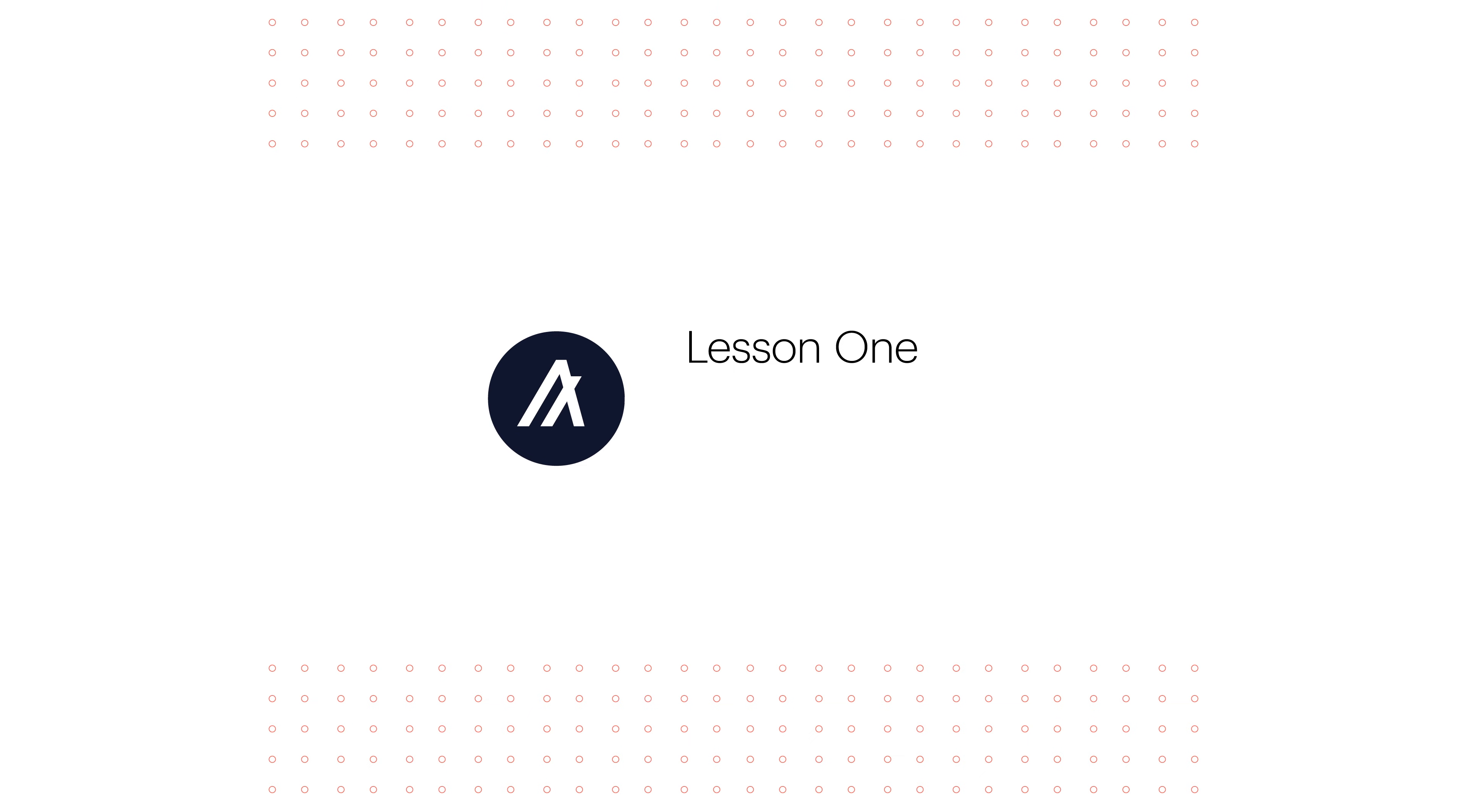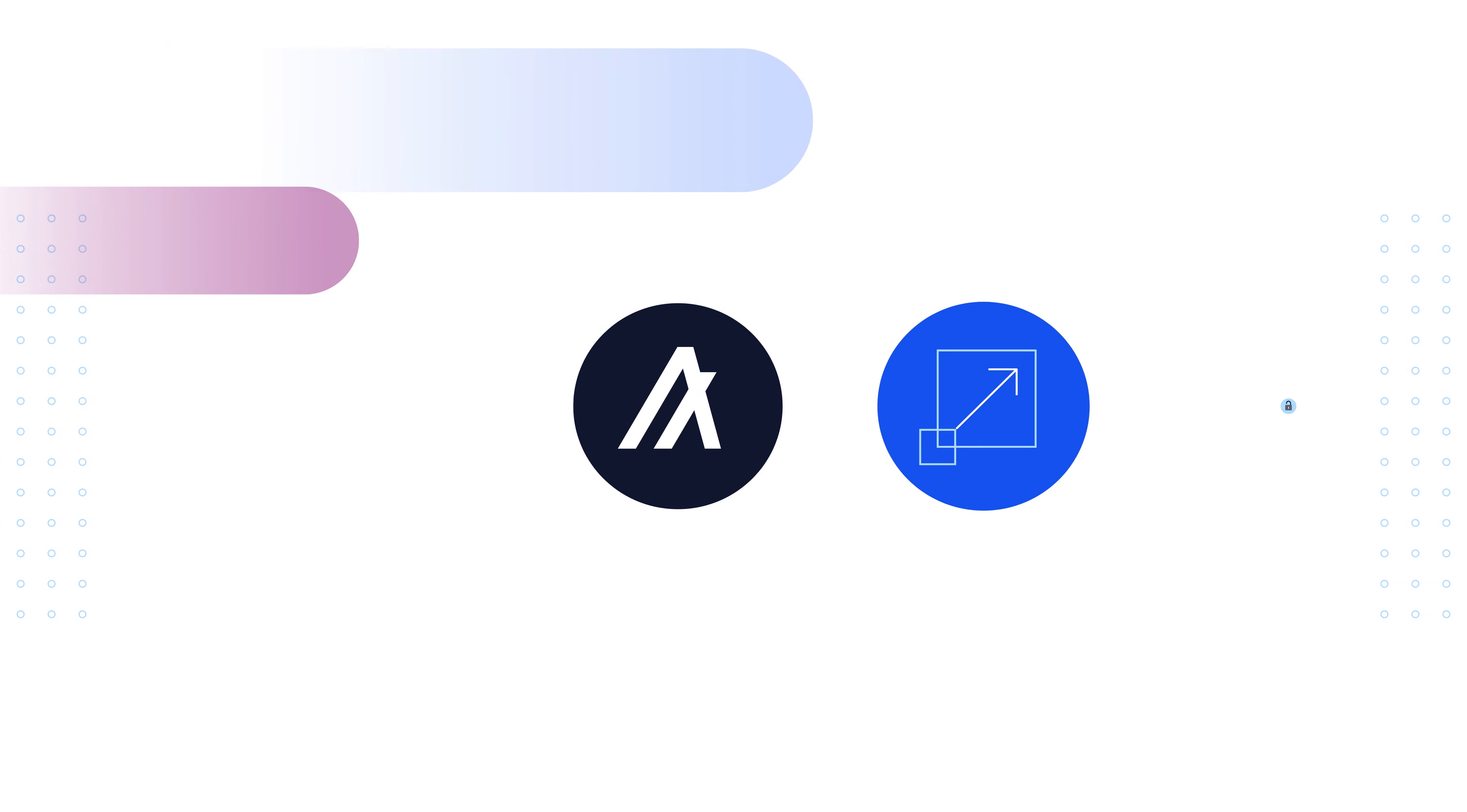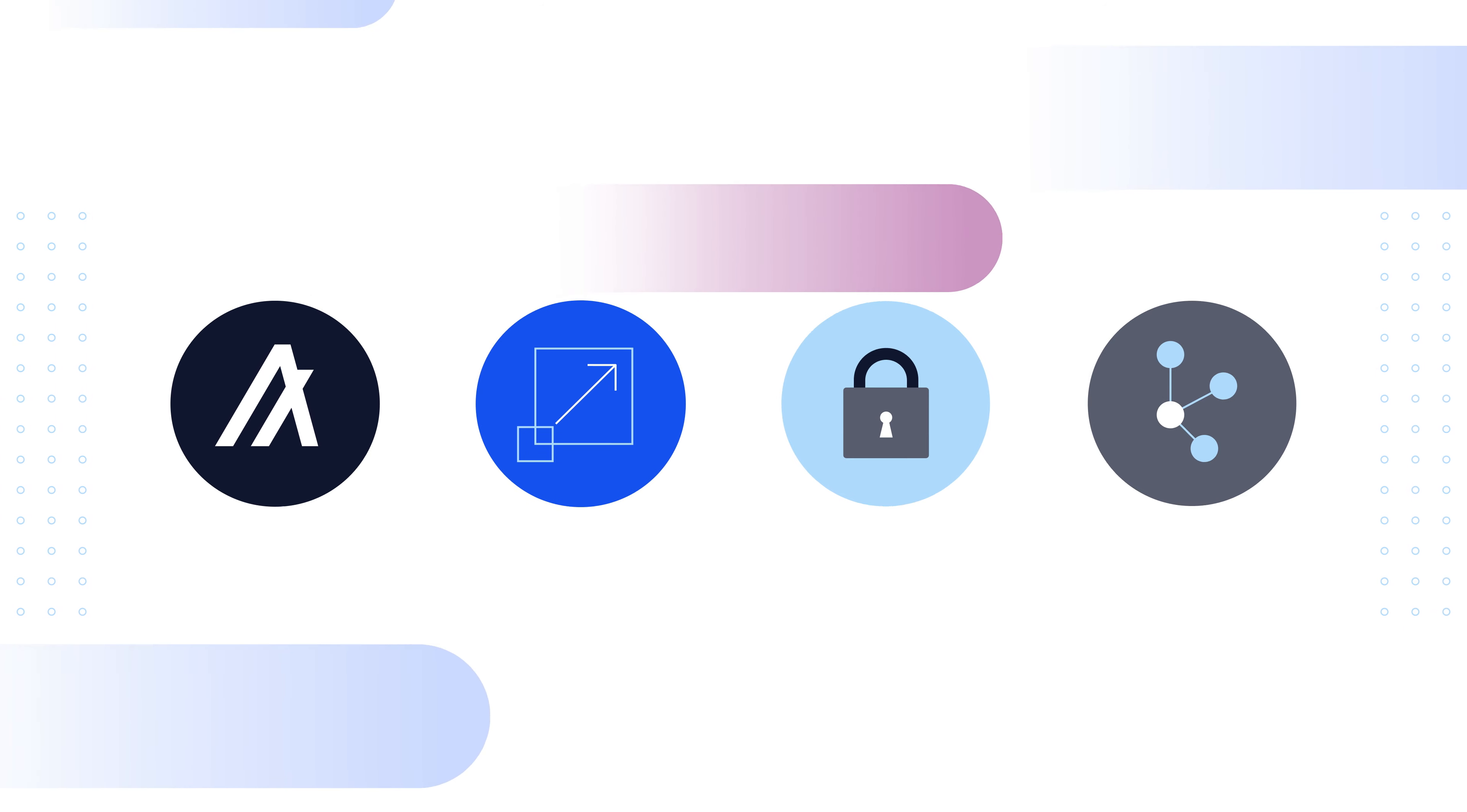Lesson number one. What is Algorand? Algorand is a blockchain platform that aims to be scalable, secure, and decentralized, all at the same time.